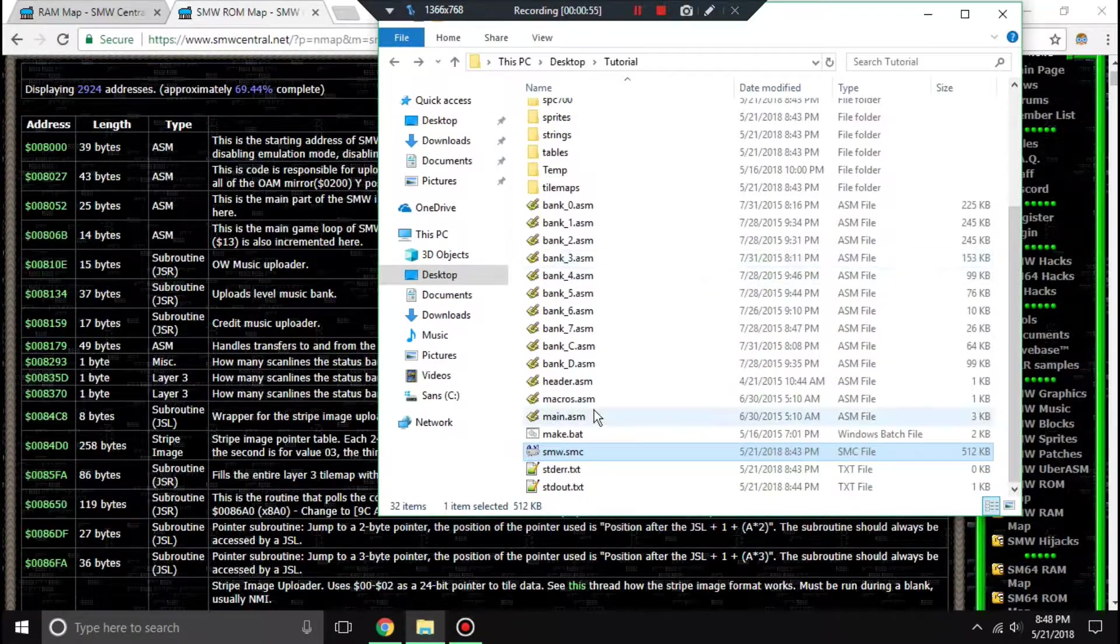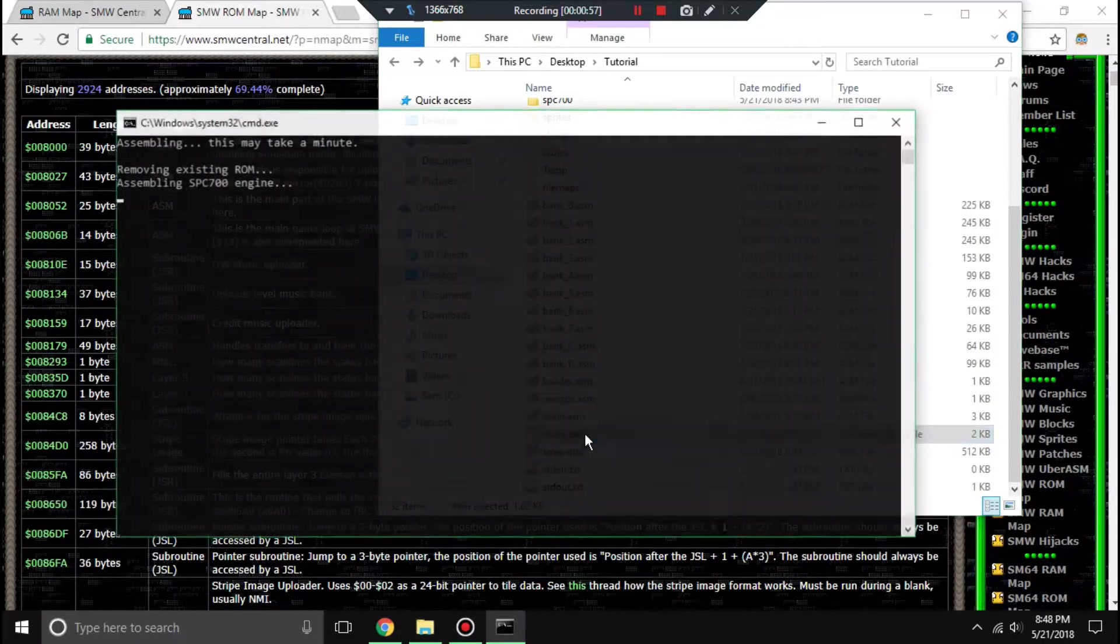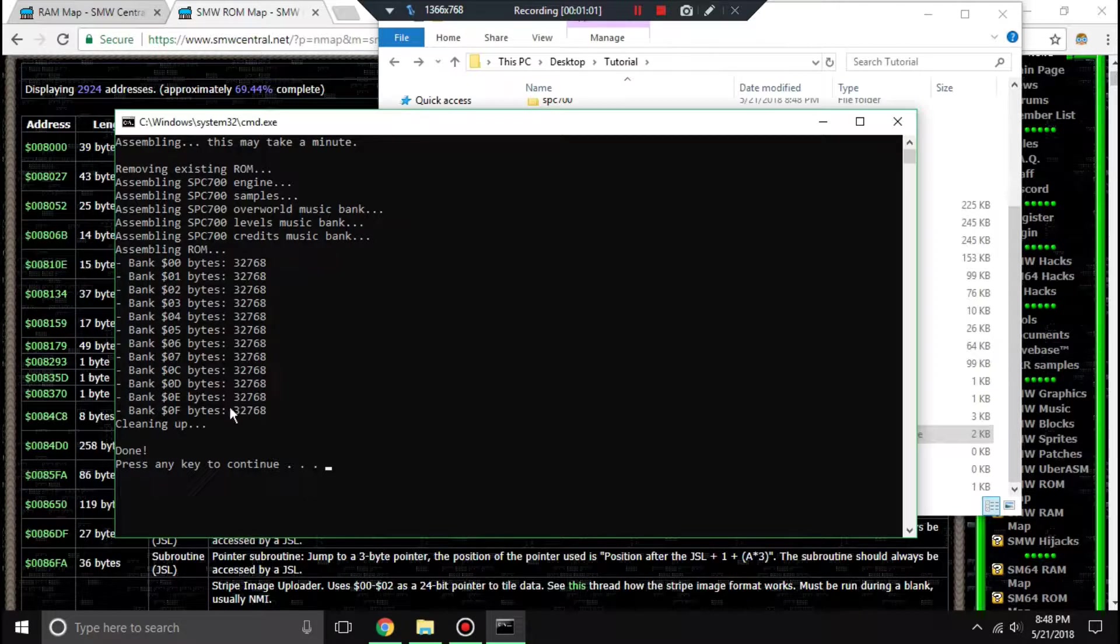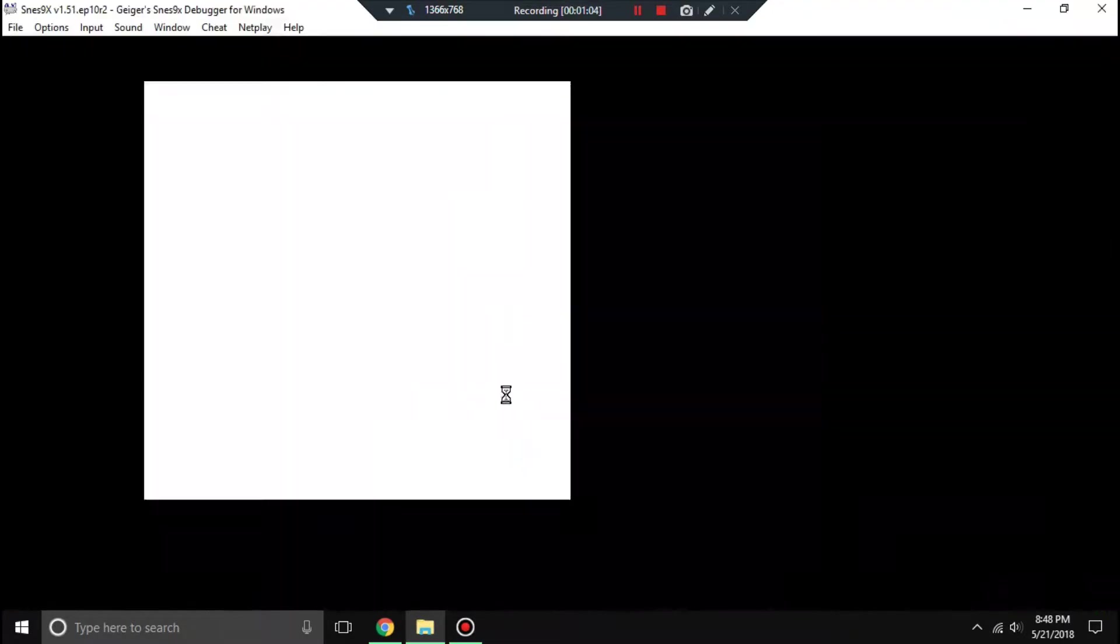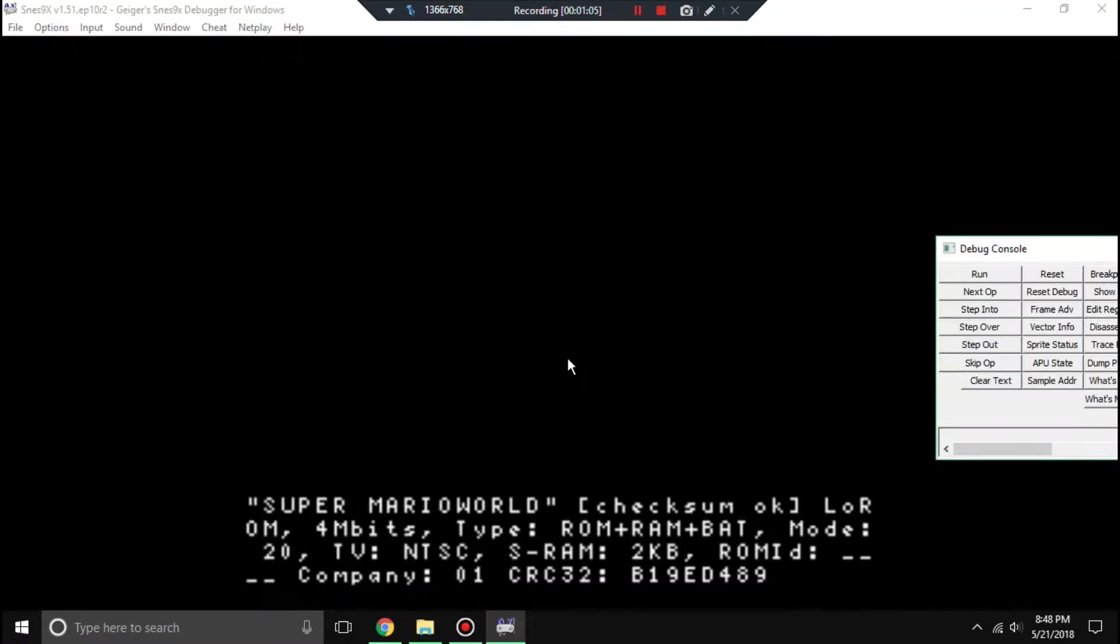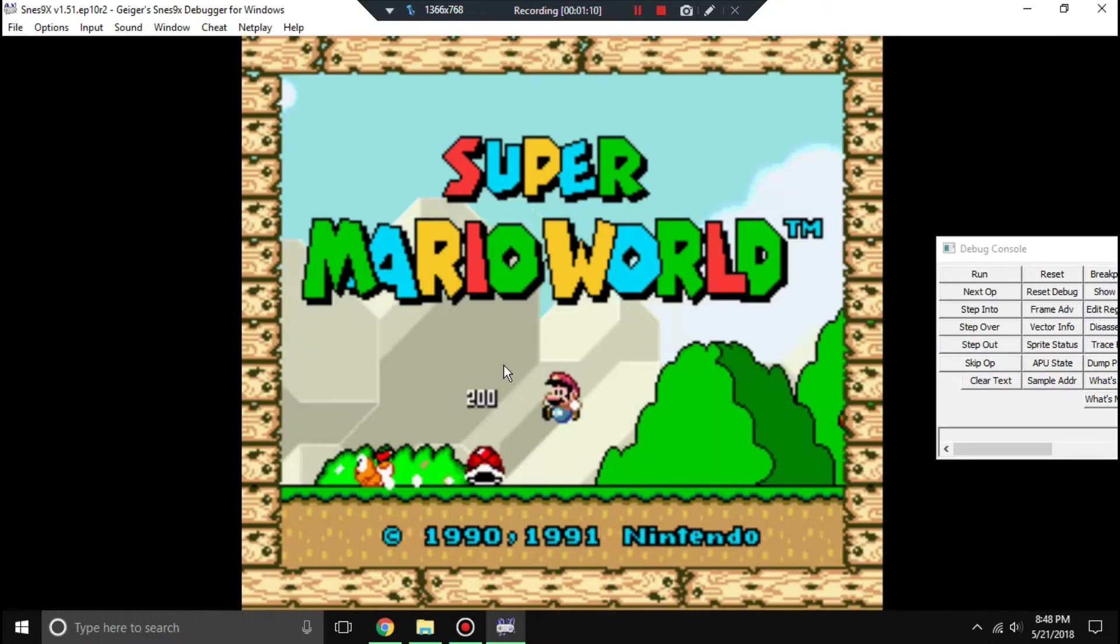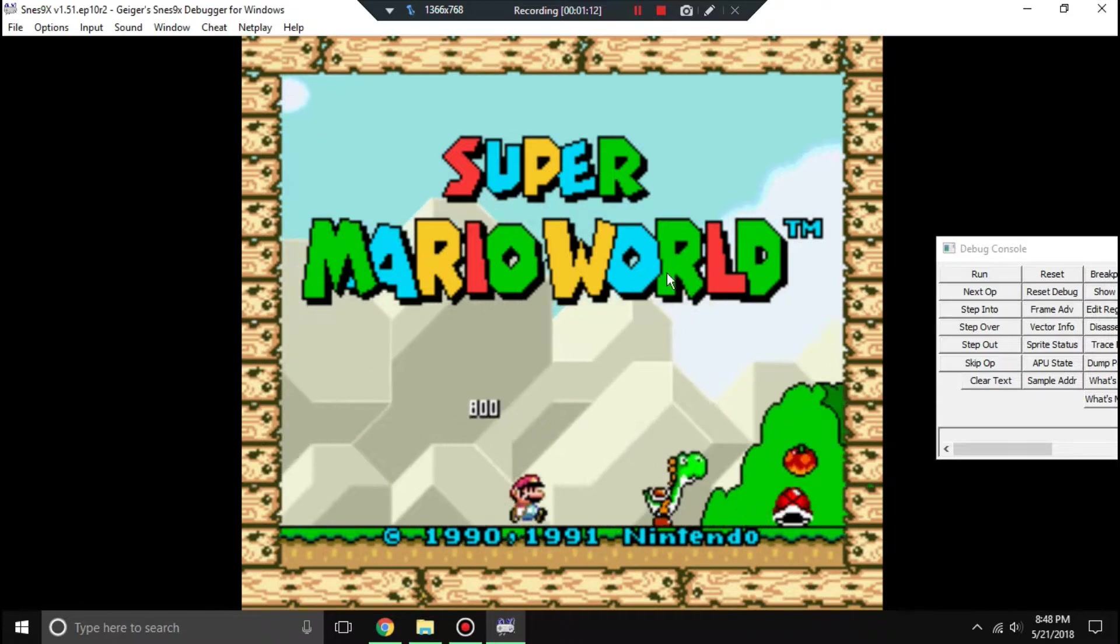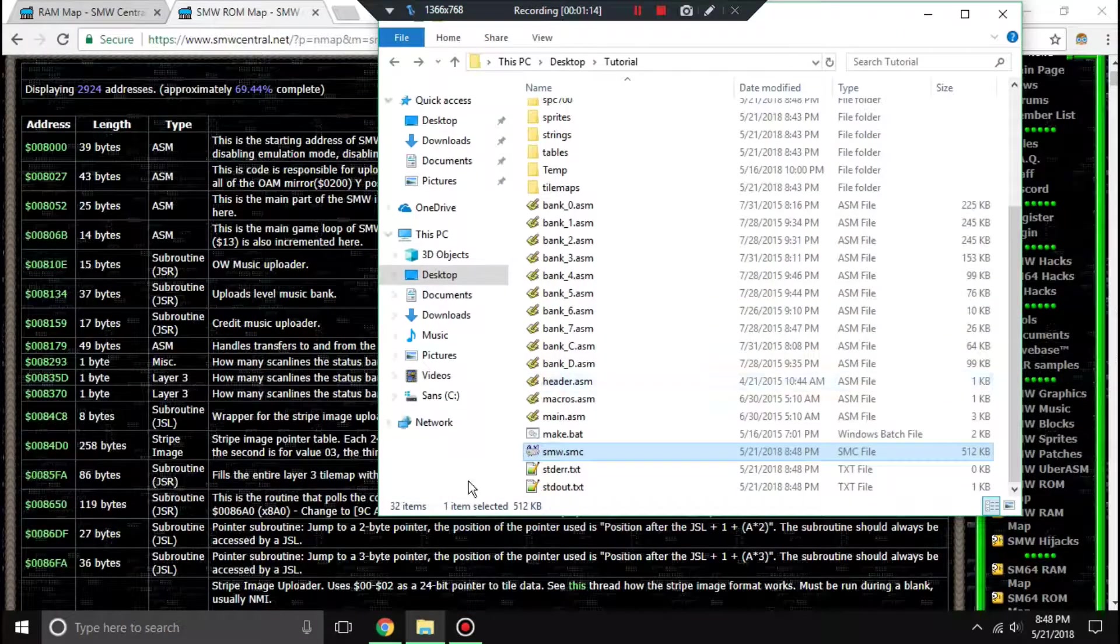Basically, what you want to do is double-click make.bat, and it should produce a ROM. Now I'm opening this in SNES9x, but use emulator of choice. You can see that it all works out perfectly well.